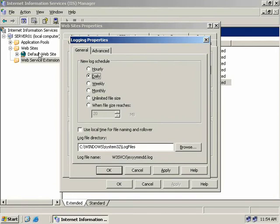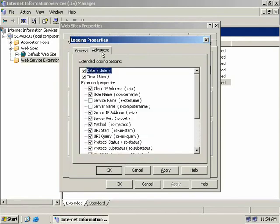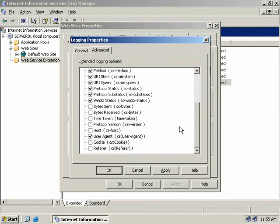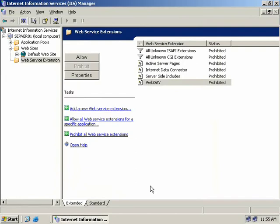Our other option on this window is the Advanced tab. We can see some of the obvious things you'd expect to log, such as the time and date that users tried to access your website. We can also select more specific things, such as the user's IP address, their user name, and even more specific things, such as how many bytes were sent and received.